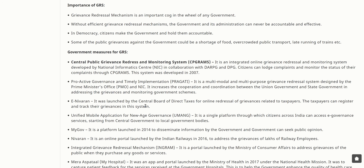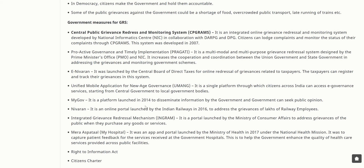Without an efficient grievance redressal mechanism, the government and administration can never be accountable or effective. Citizens make the government and hold them accountable — this is the very essence of democracy. Some public grievances against the government could be a shortage of food, overcrowded public transport, or late running of trains. Government measures for GRS include the Centralized Public Grievance Redress and Monitoring System (CPGRAMS), an integrated online grievance redress system developed by the National Informatics Centre.